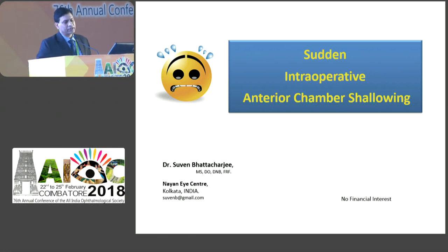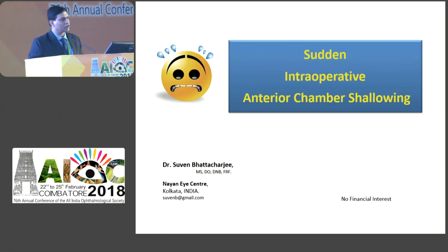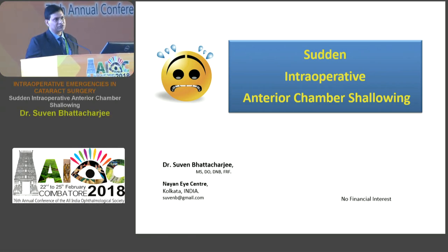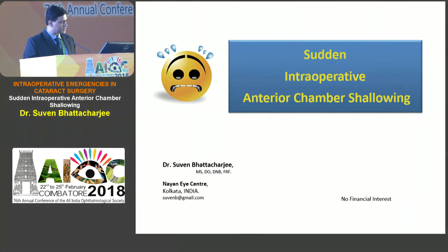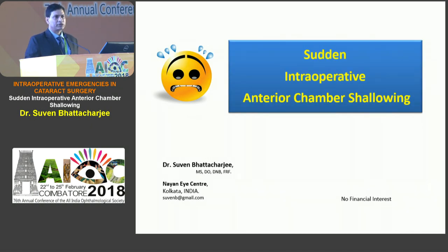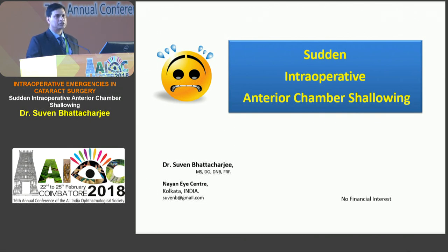Thank you, Dr. Arup, for allotting me this very important topic. Dr. Arup has been my mentor throughout, so thank you for that also. Sudden intraoperative anterior chamber shallowing is something which we need to brace ourselves for every day. I'll acknowledge the help of Dr. Sayan Das and Sushrutai Foundation for the video that they have lent.